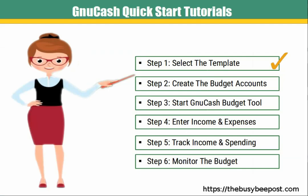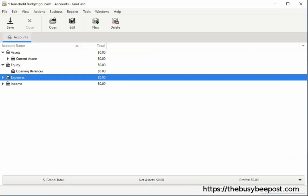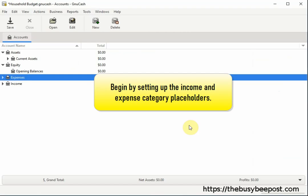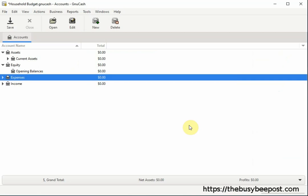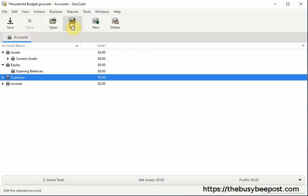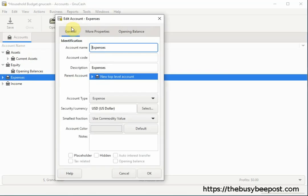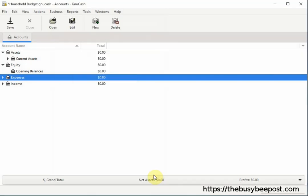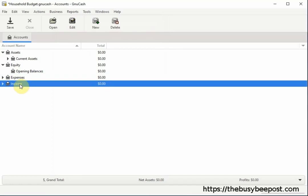In this next step we will create the Budget Accounts. First we will begin by setting up the Income and Expense Category Placeholders which may or may not be set by default. Beginning with the Expenses Account, highlight the Account and select Edit on the toolbar. And then scroll down and select Placeholder by clicking on the check box. And select OK to save the changes. And do the same thing with the Income Account.